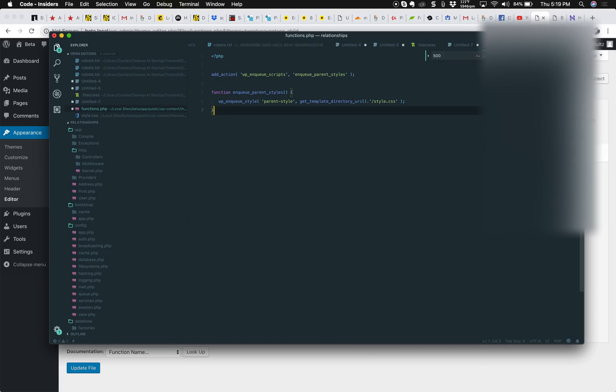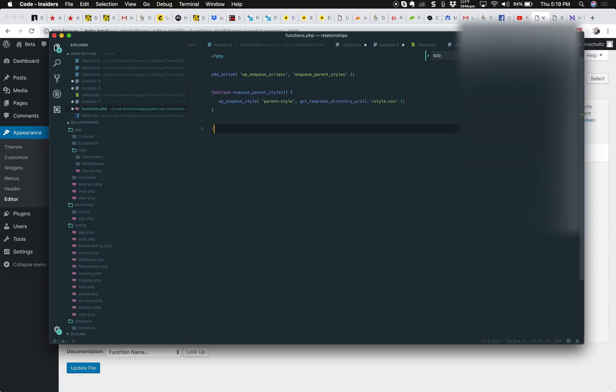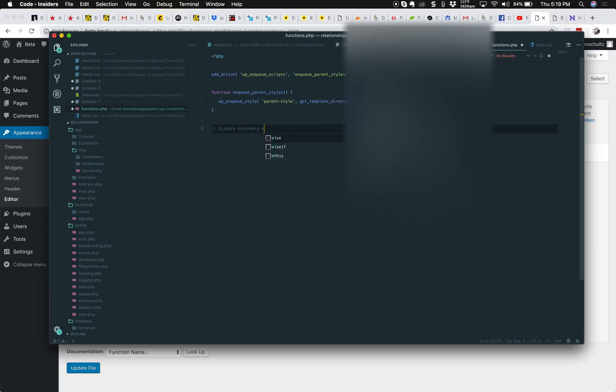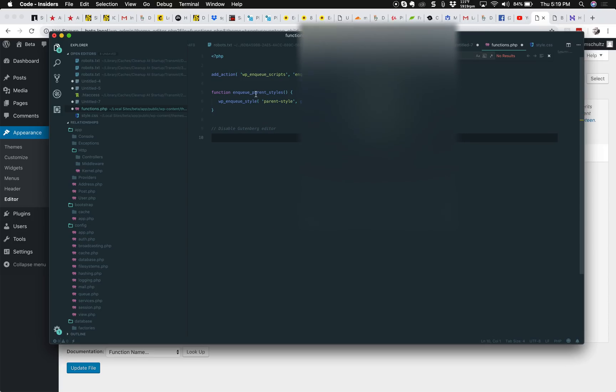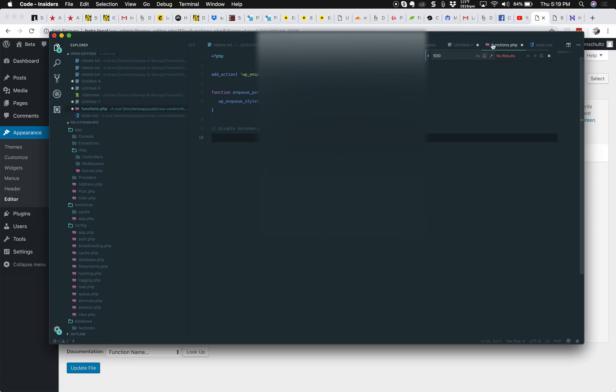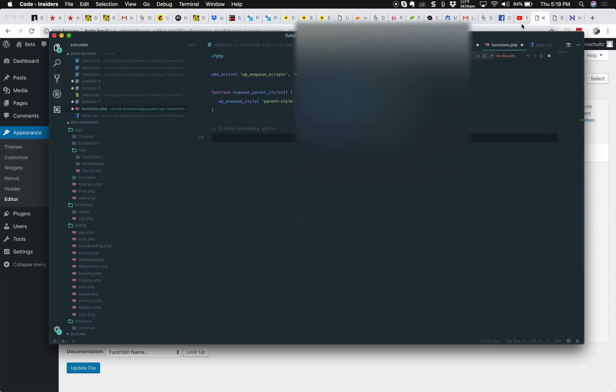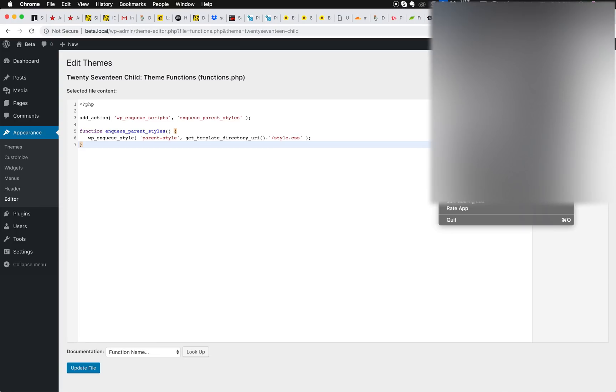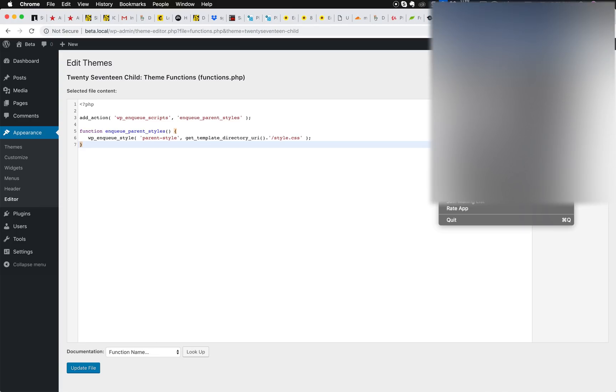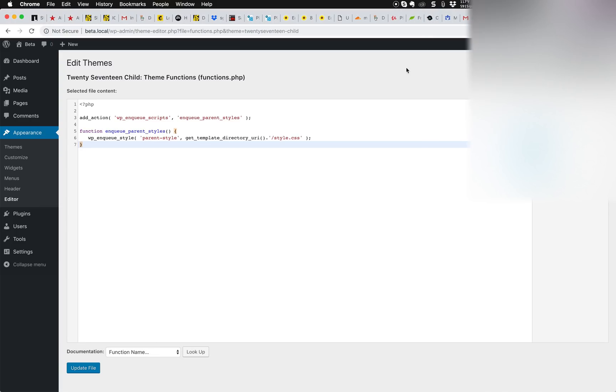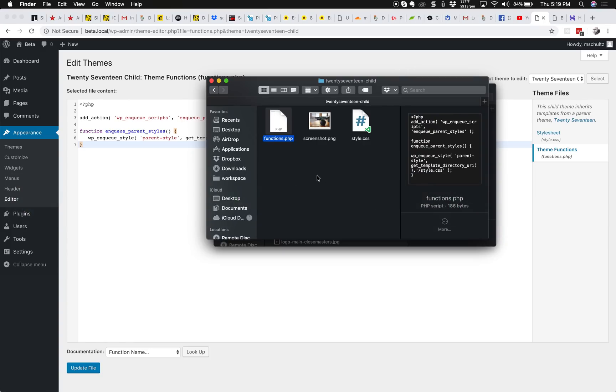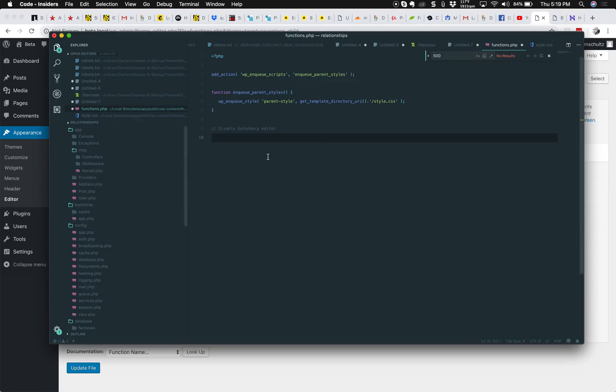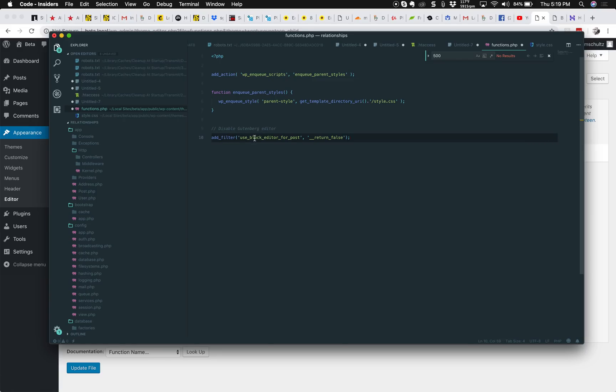And I'm going to add a comment and I'm going to say disable Gutenberg. Okay, I copied this somewhat. Let's see where that is. So we're just going to put that line right in here like that: add_filter('use_block_editor_for_posts') and then the value for that is return false. So when we save this...